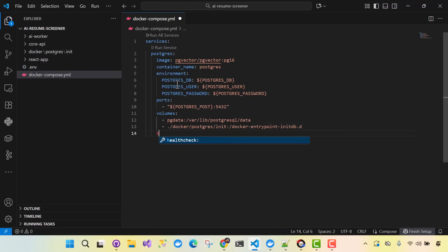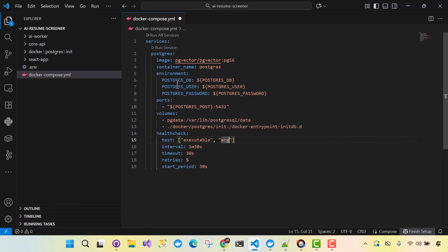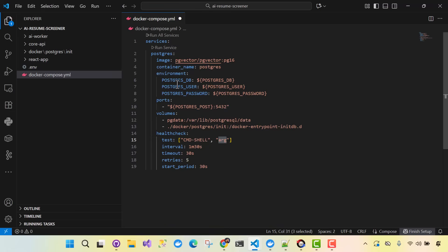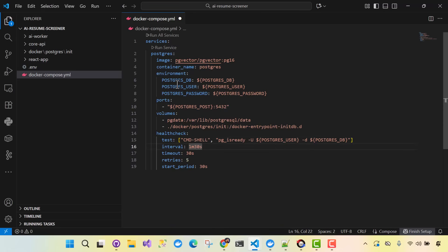As part of the service we'll add a health check. We'll use CMD shell with pg_isready, passing -u for the Postgres user and -d for the database name from our env variables. The interval will be every five seconds, timeout five seconds, and retries set to 20.